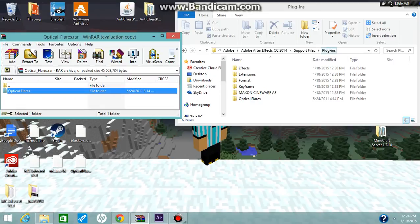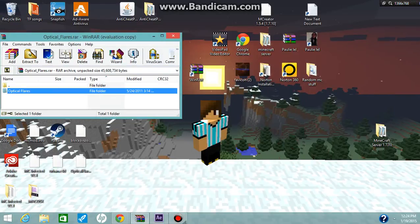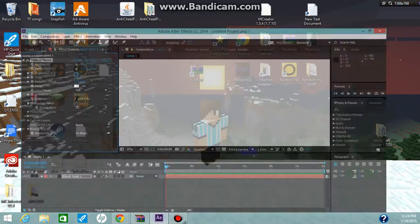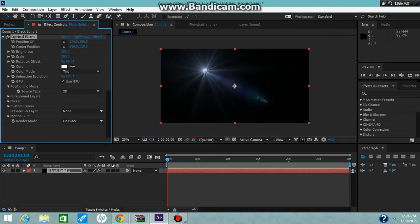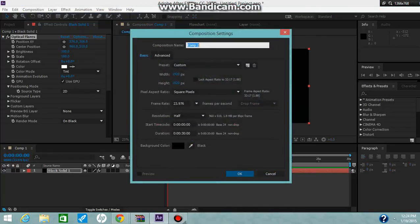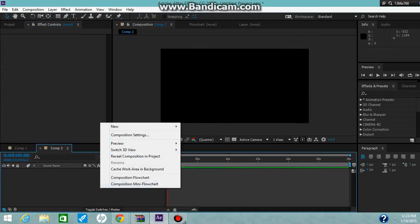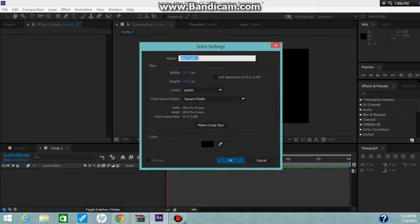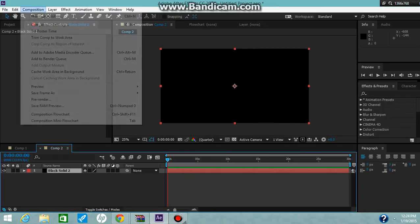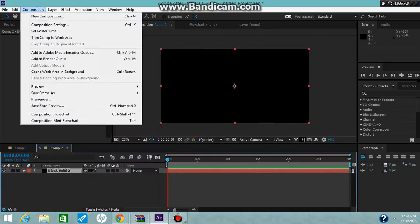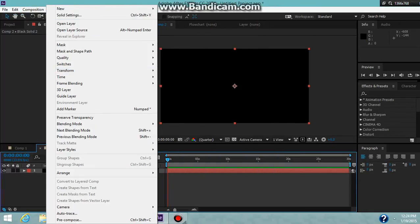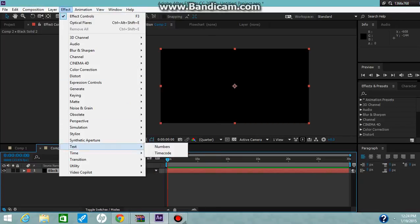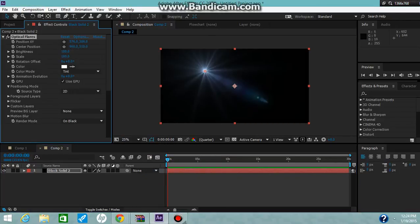After that's done and you have that all set up, you're going to go into Adobe After Effects and you'll create a new composition. Then we'll create a new solid. What you have to do is go into Effects, then go to Video Copilot, and Optical Flares. So there you have it.